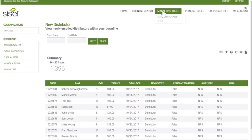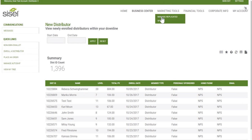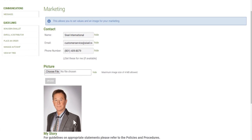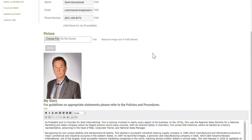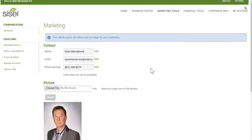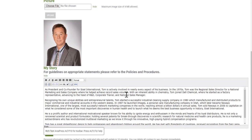The next thing is managing your replicated website. My replicated website has my name, email address, phone number, a profile picture, and a story. You may manage that here. If you'd like to hide any of these — hide the name, phone number, email, or image — you can do so. If you'd like the story removed, just clear it out and save it.